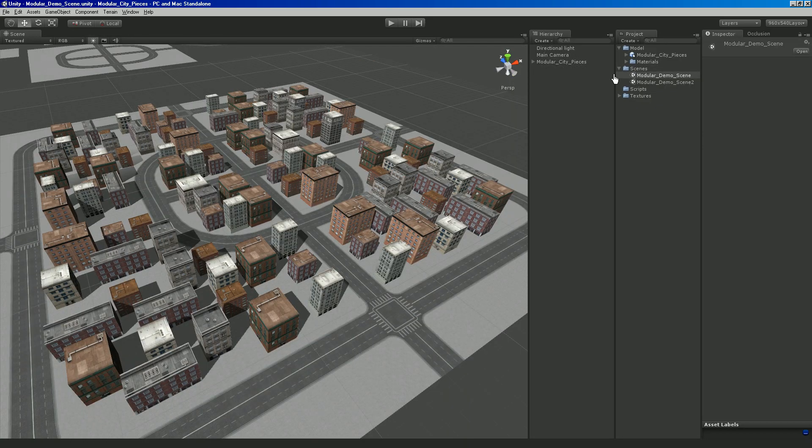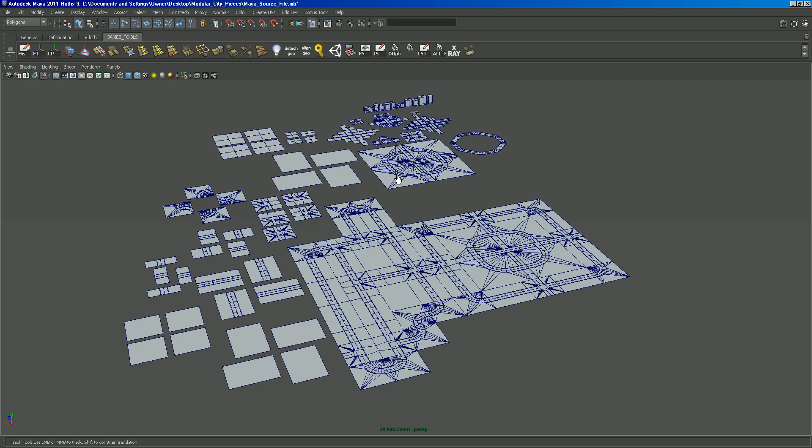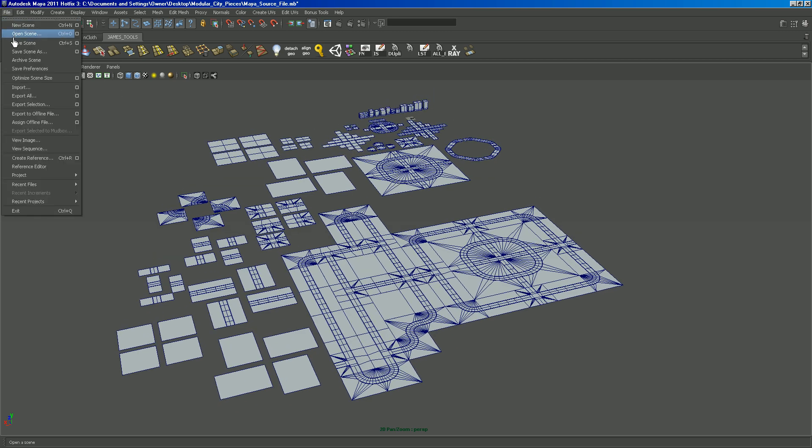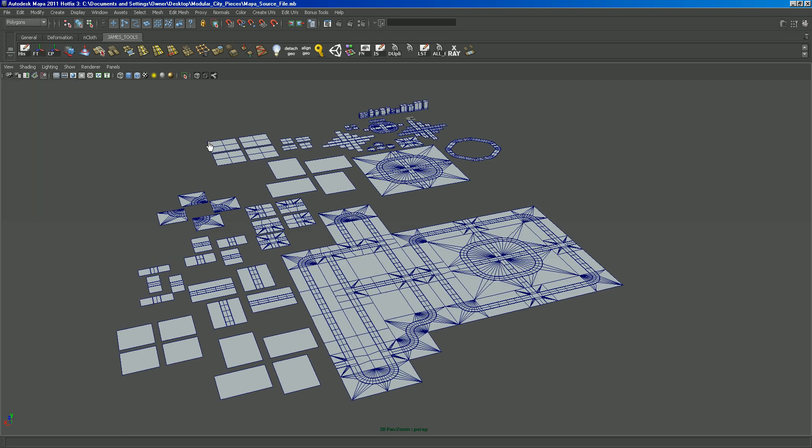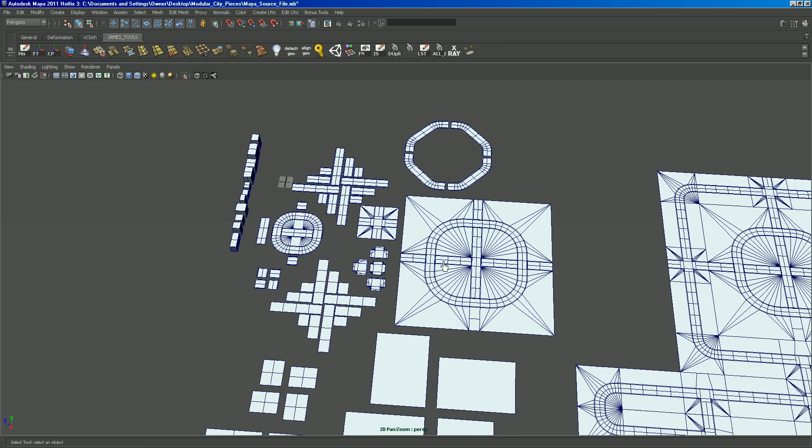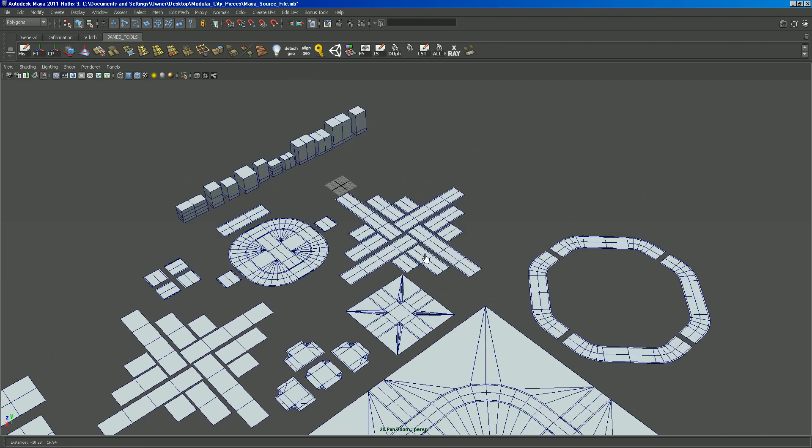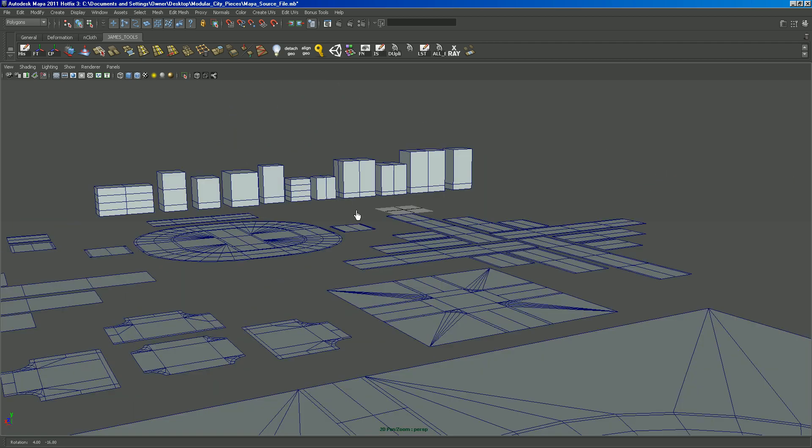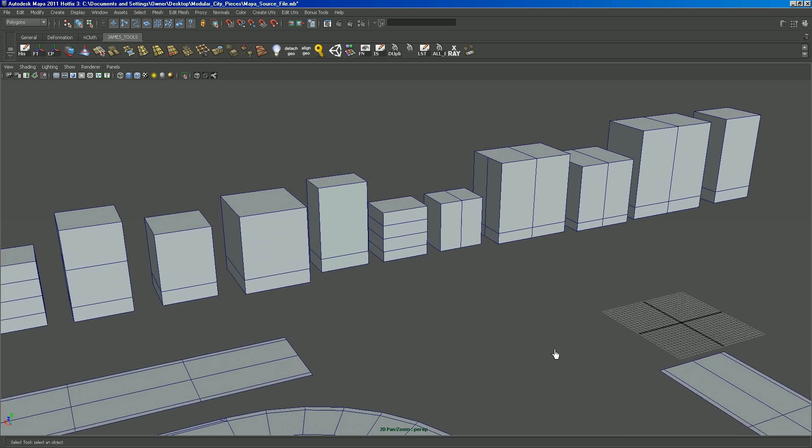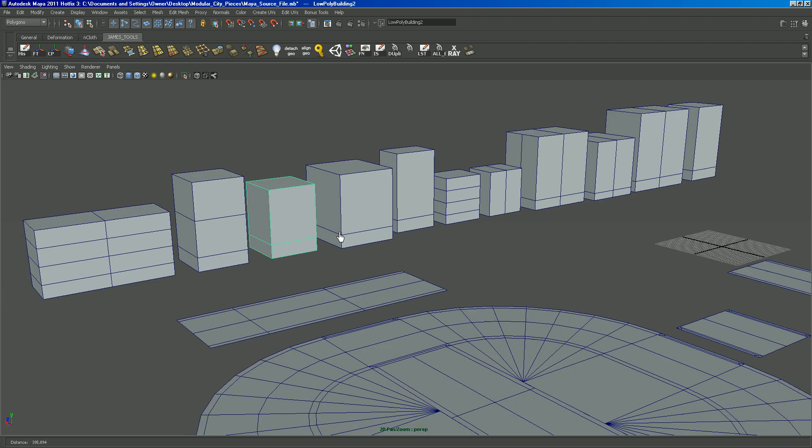Last thing is, I'm including a source file which is actually in Maya. Like I said, you can pull the FBX file into Maya or Max or any package that you want. But this will just kind of show you the wireframes and how low poly these are. Like if I select a building.